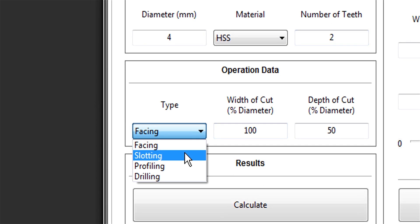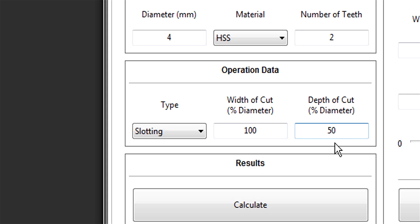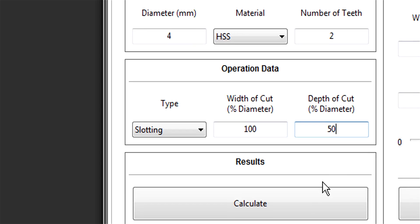Let's go with slotting since that puts the most strain on the tool. Engagement is shown as a percentage - 100% is fine. Again, we're slotting. And 50% depth of cut, two millimeters, about 80 thou - I'd buy that.